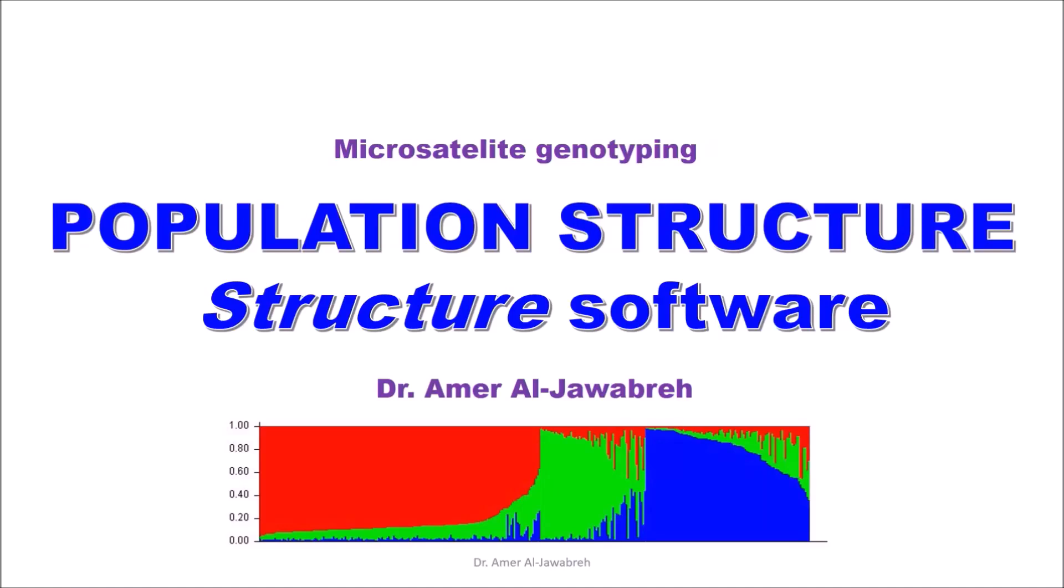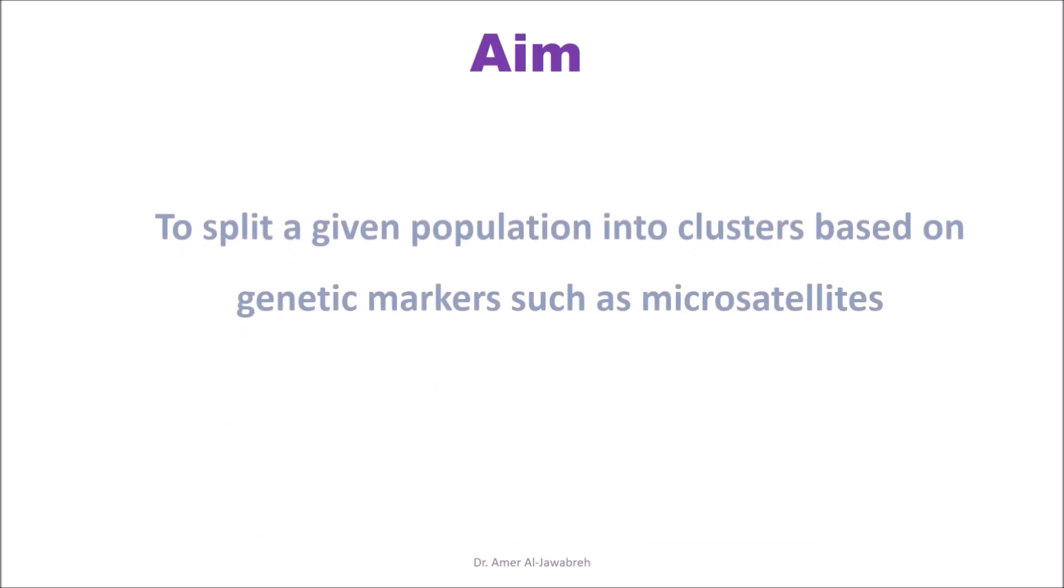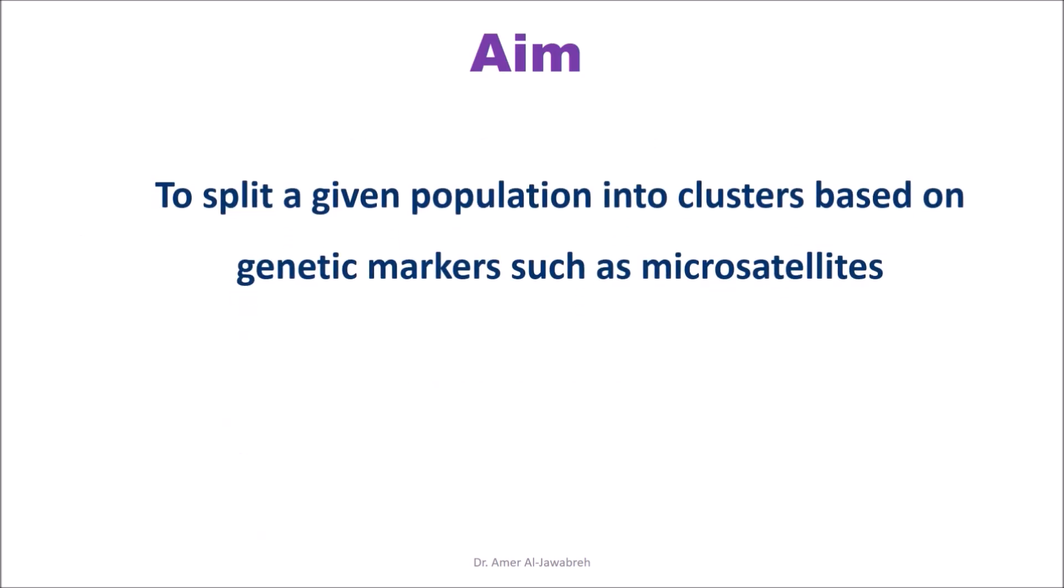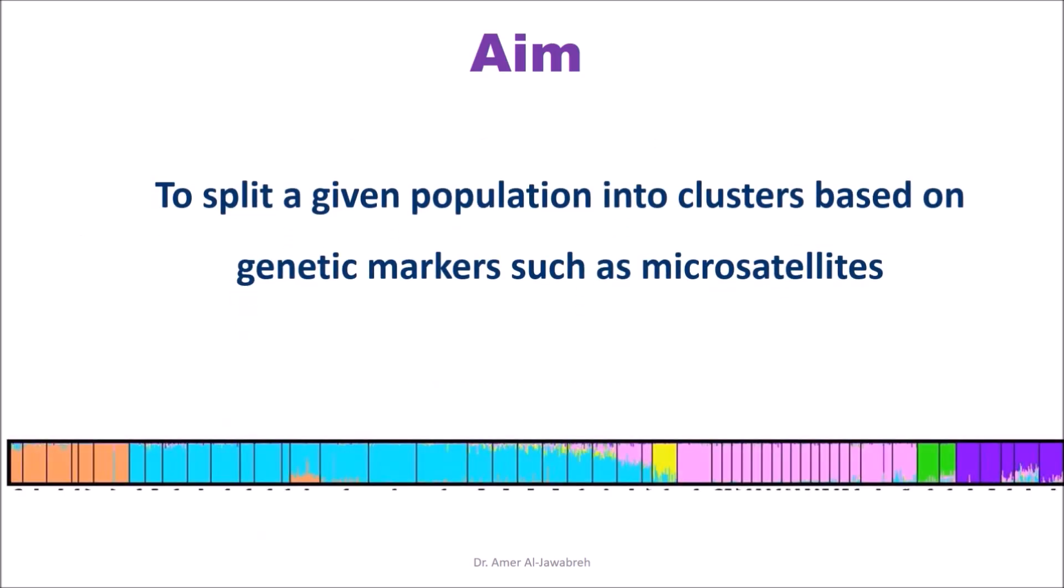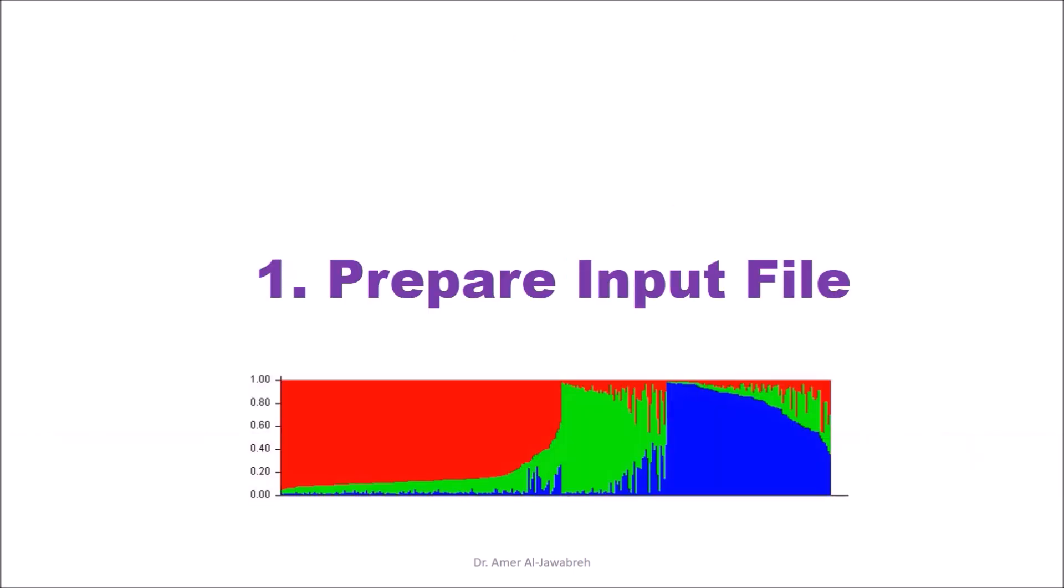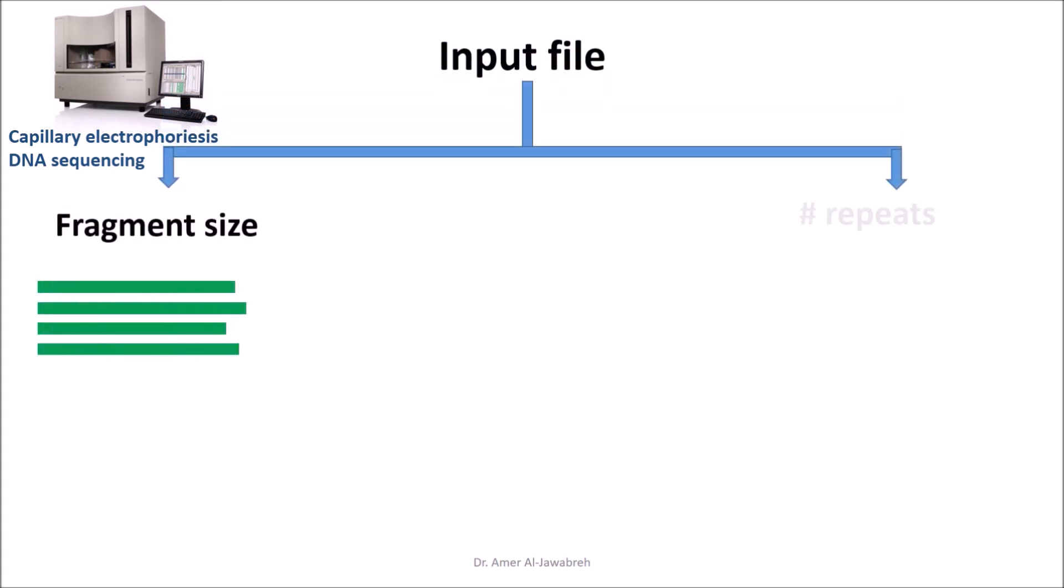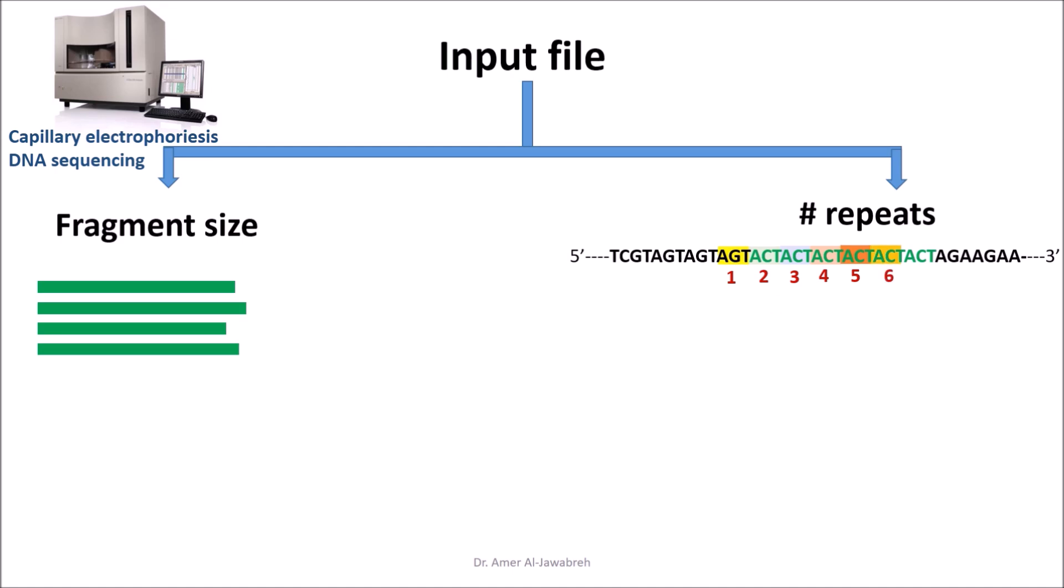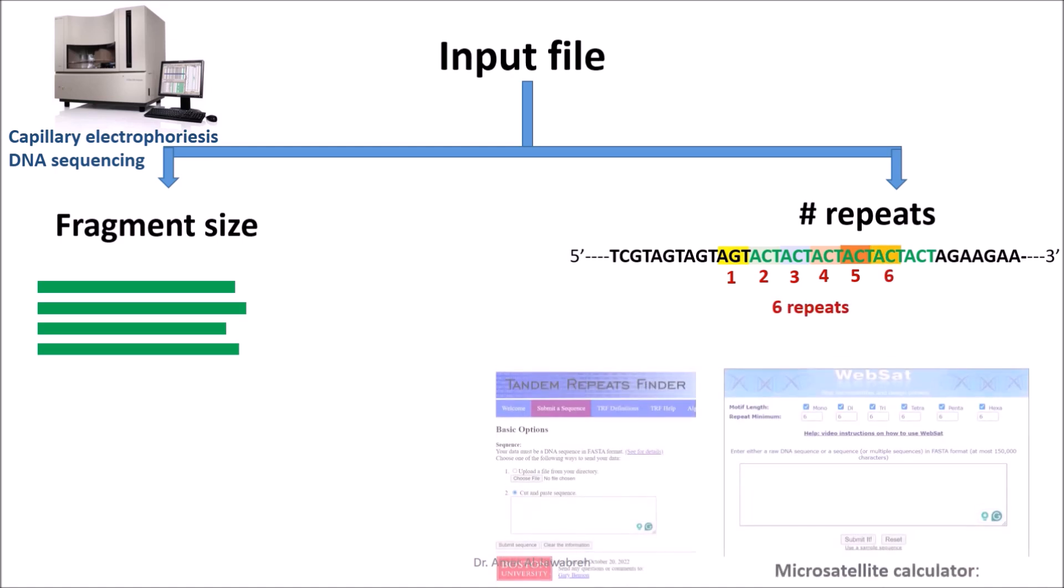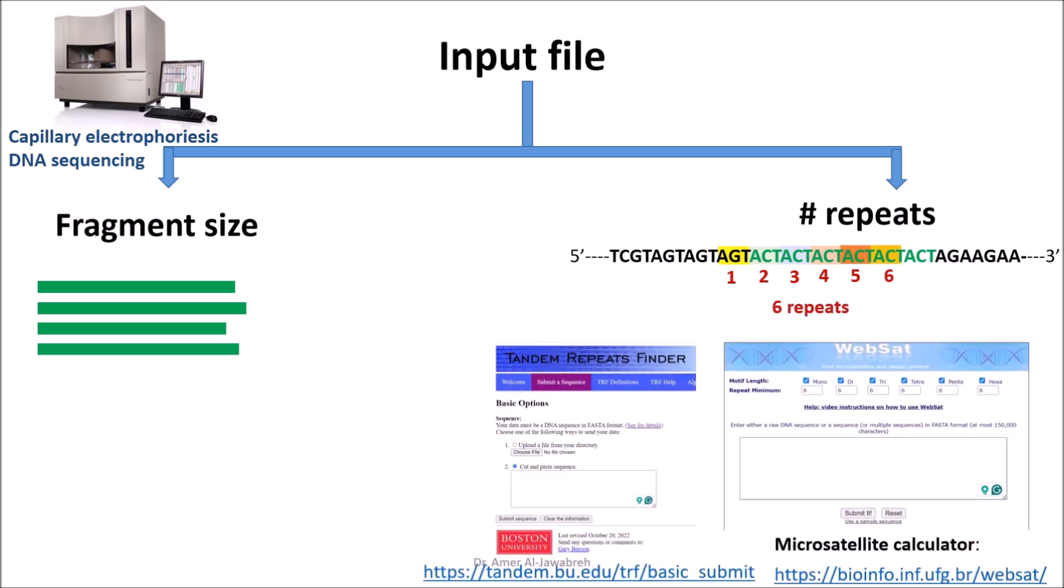Population structure using STRUCTURE software aims to split a given population into clusters based on genetic markers such as microsatellites. First, prepare the input file. The input file can be based either on DNA fragment size or number of microsatellite repeats. Number of repeats can be allocated using software or online finders as shown here. Other markers can be used such as SNPs or RFLPs.